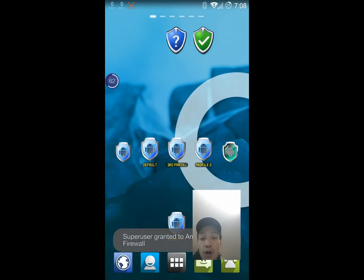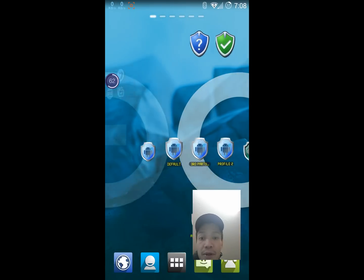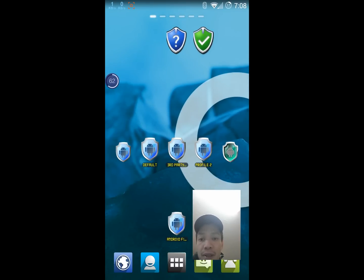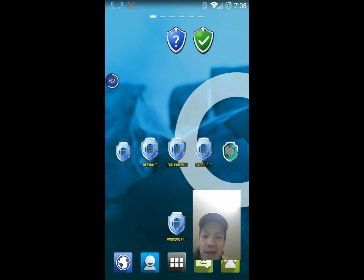You also have the option of adding widgets for profiles. There's three that I have in the middle here. The one on the left is my default, the one in the middle is my third-party, and the one on the right I haven't set up yet.